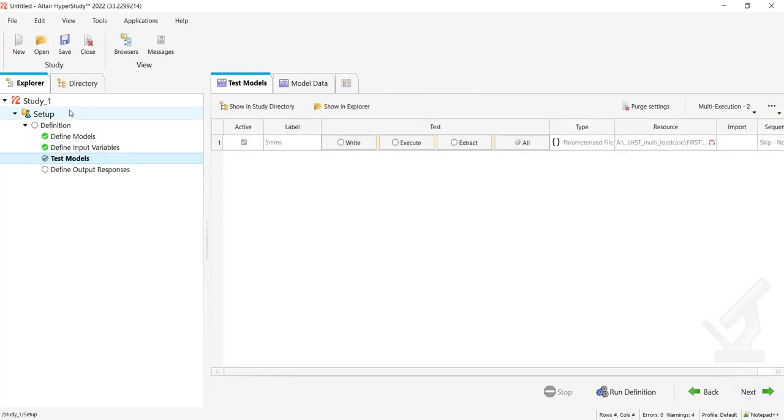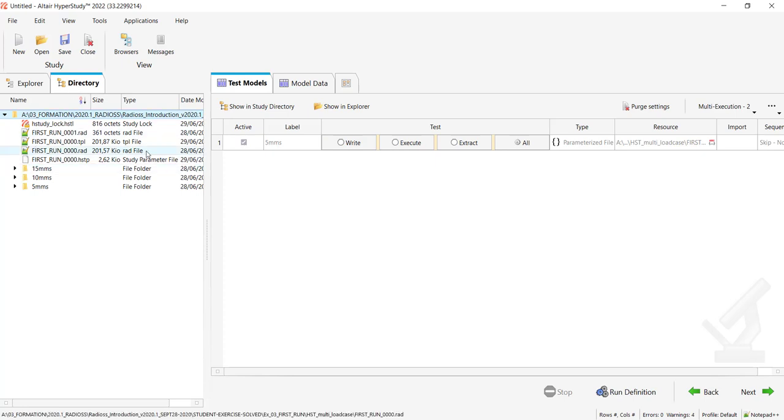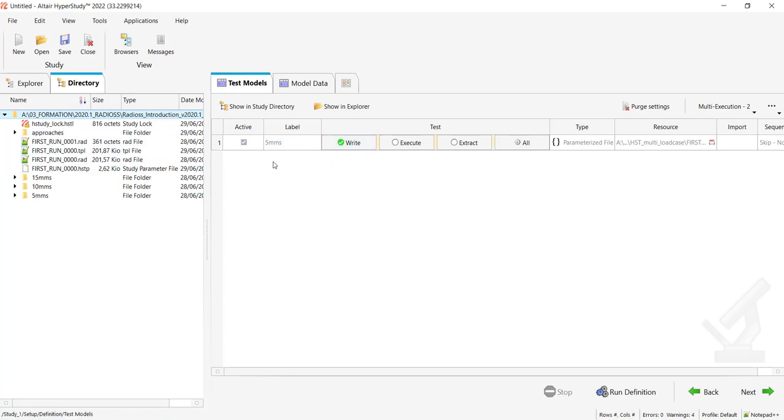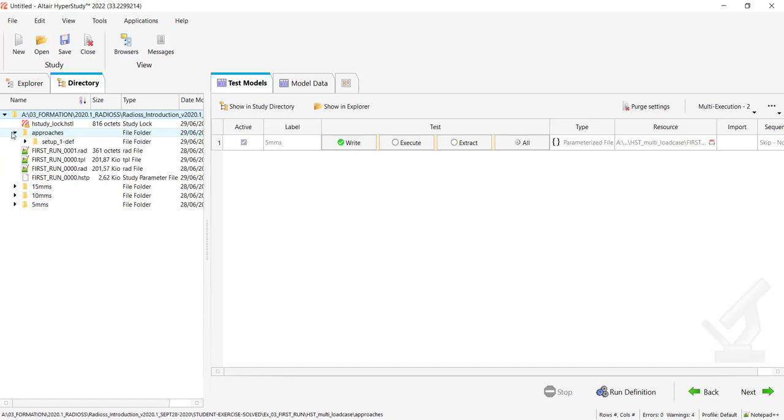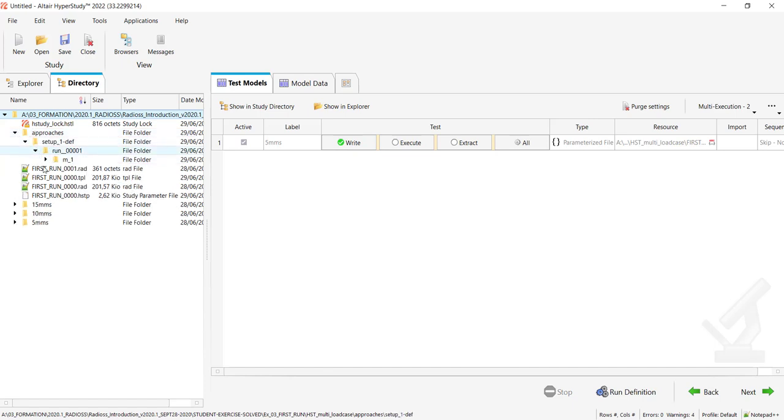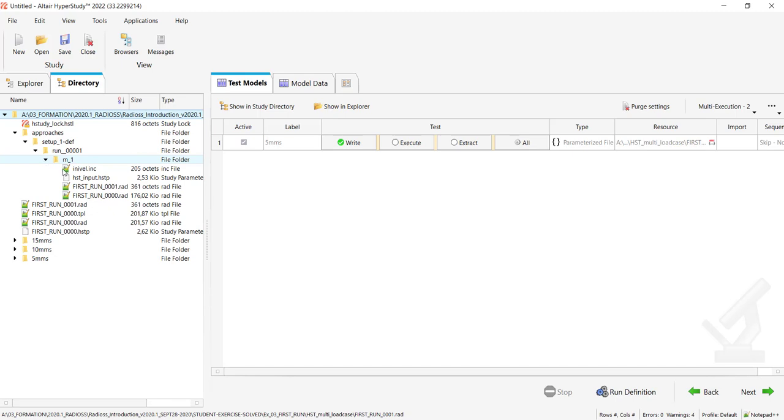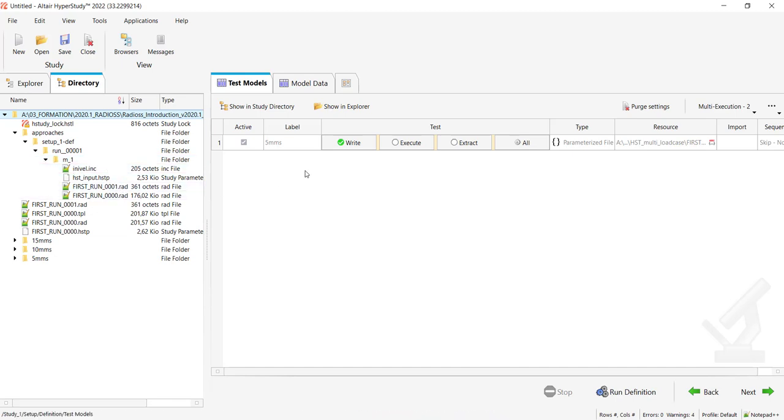If I switch to the directory view and click on Write, you see that an Approach subdirectory has been created. If I deploy it, I retrieve my inivel.inc and my file.